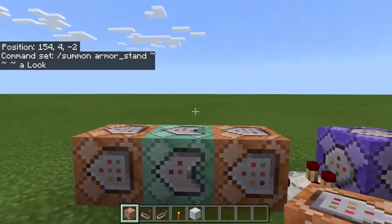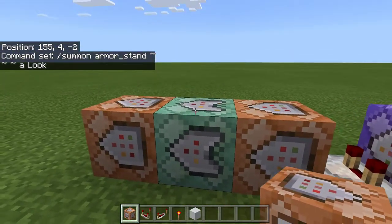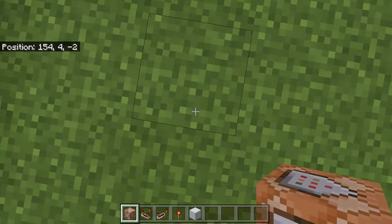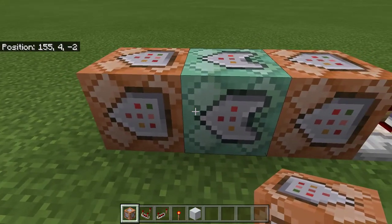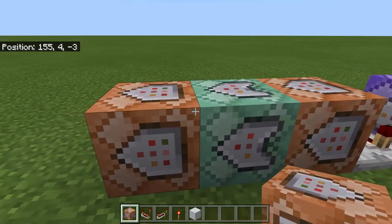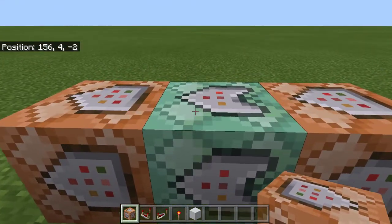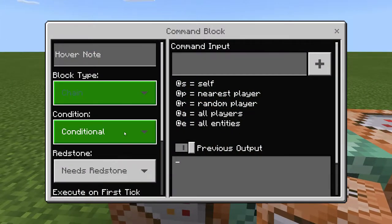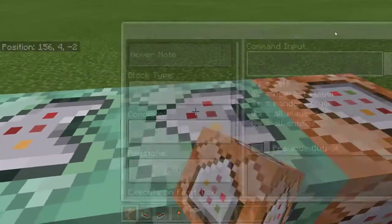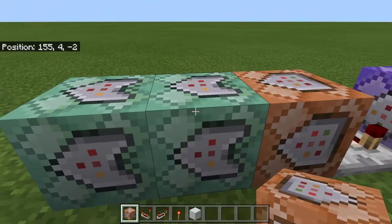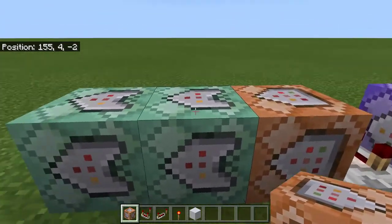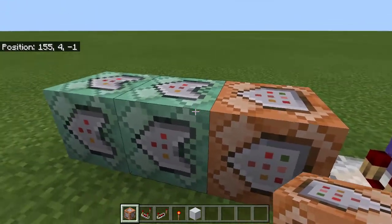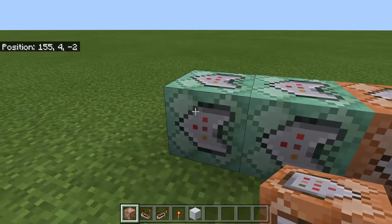Now we will do two chain commands that will determine if I am looking up or if I am looking down. This is optional, but if you want this you can do two. Just copy the first command and paste it and change the name — this one "up", this one "down".